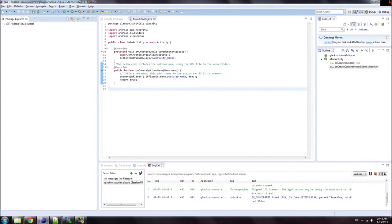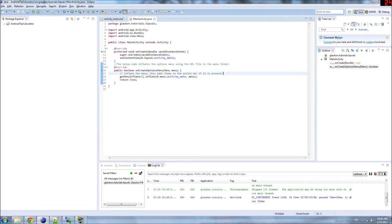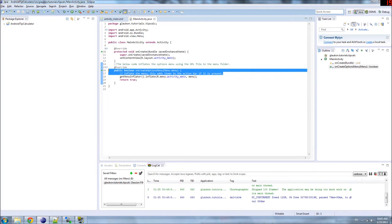Hello, ladies and gentlemen, and welcome to the next installment of our Android Tip Calculator Tutorial. What are we going to do today? We're going to write our own code.